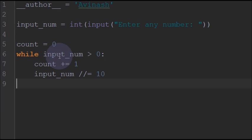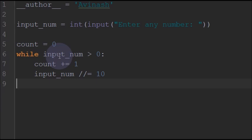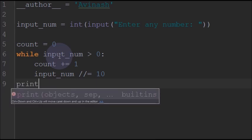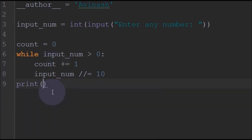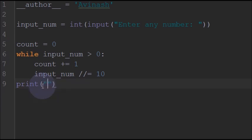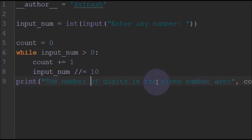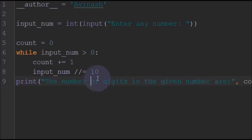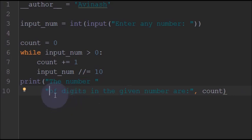We will print something like 'the number of digits in a given number are', so we will print something like this.